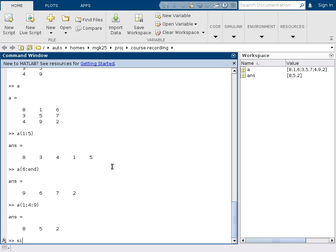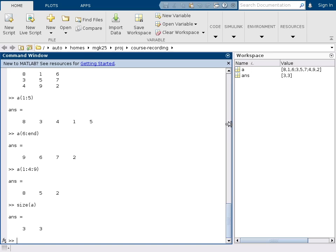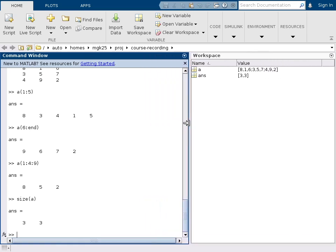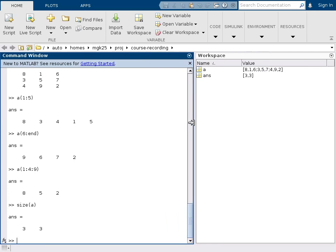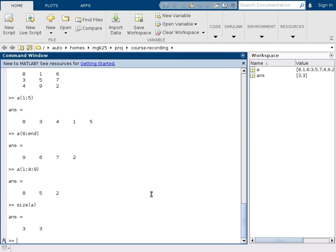If I type size of A, then it gives me the matrix size. It's a 3 by 3 matrix. And likewise here on the side you can see there is a workspace window which you can move a bit, where you can see the value here and you can see the variable name to give you an overview of what variables are currently defined in your workspace.